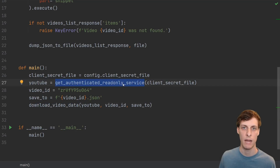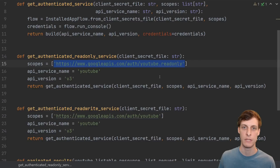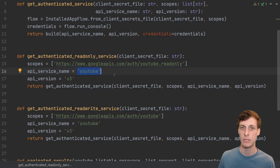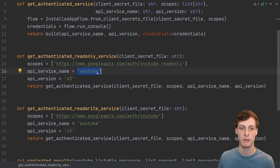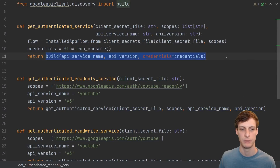Let's take a look at how I create the service. This is basically just my own wrapper around Google's authentication process. These scopes are the permissions that you're asking for — either read-only or read-write. I'm only dealing with the YouTube Data API version 3, so I'm just going to fix those constants. You pass all that data to the Google code, and it builds the service for you.